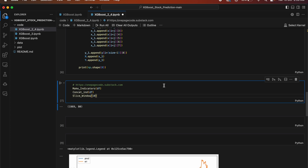The code for stock prediction using XGBoost has three main functions: make_indicators, concat_int, and slice_window. The make_indicators function calculates various technical indicators for stock market analysis to understand historical price movement and volume. The concat_int function concatenates the newly created indicators to the original data frame, combining indicator data with other relevant information such as price and volume. The slice_window function slices the data frame into smaller windows of 10 consecutive rows each, creating training and test datasets where each window predicts future stock movement. These functions preprocess stock data by calculating indicators, combining them with original data, and dividing into windows for training and testing.